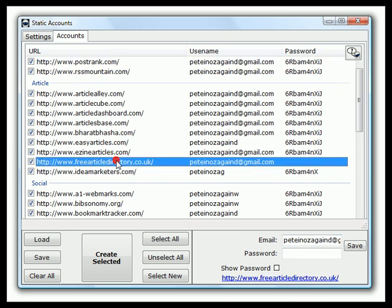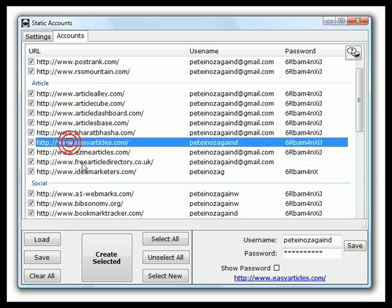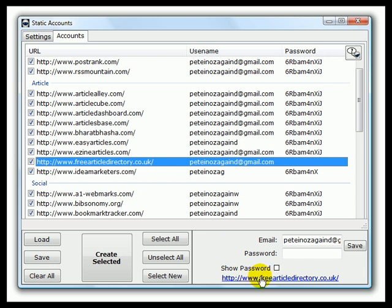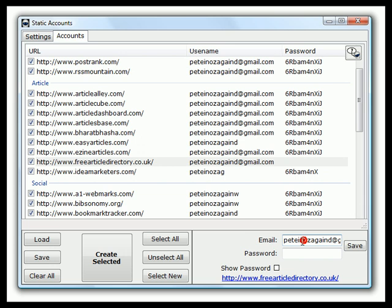You'll notice that one server was temporarily down during the video. By clicking on any of these, you can click here and register it when the server's back up. You add your username and password there, click on save, and it's updated. Simple as that.